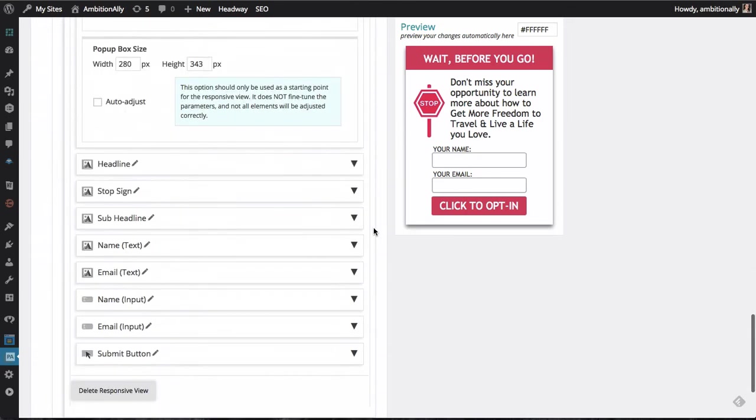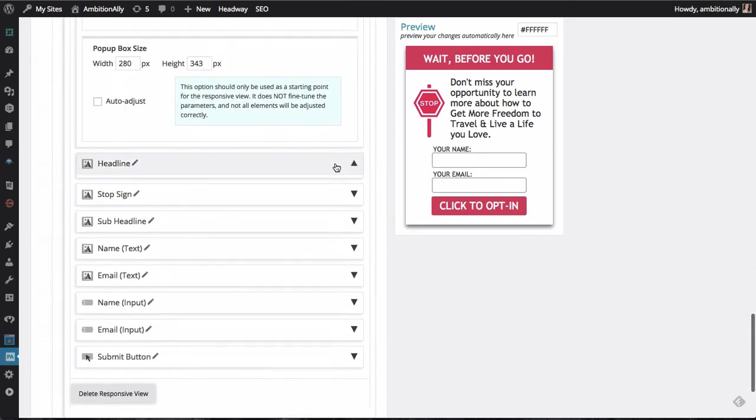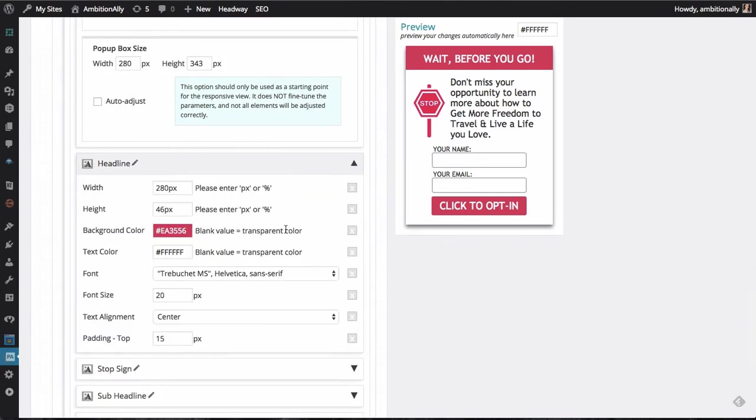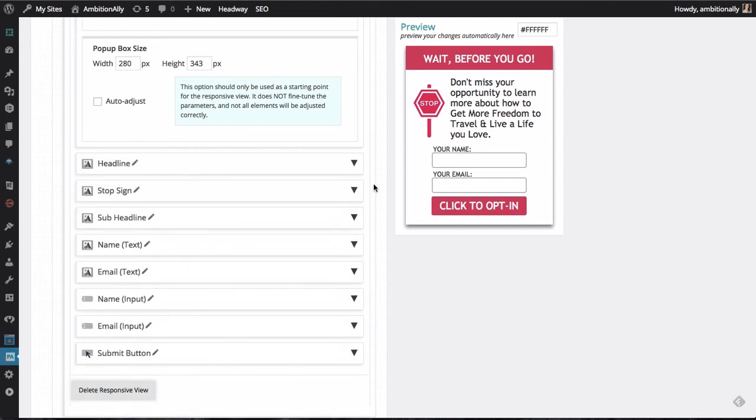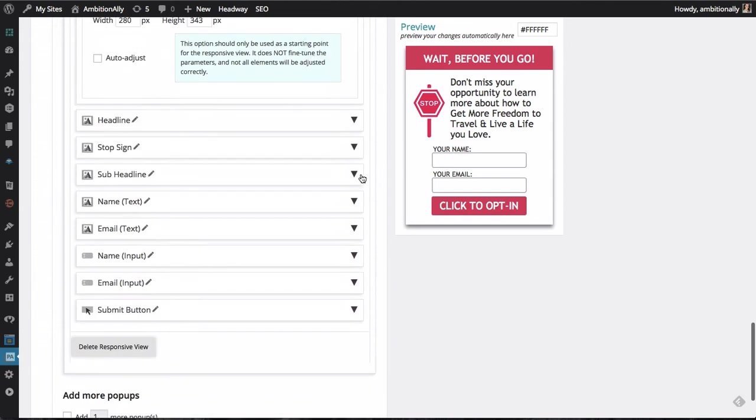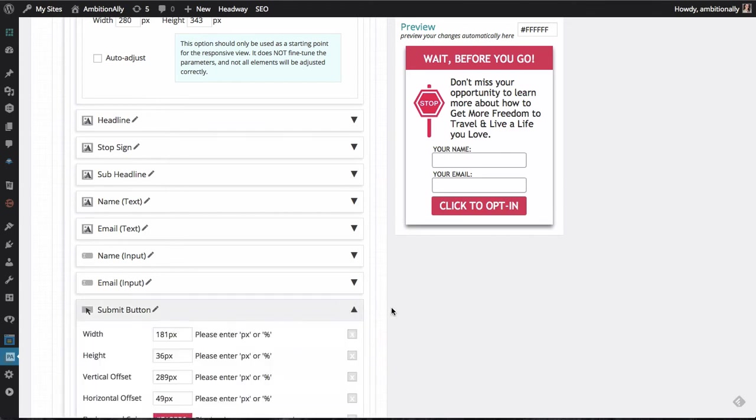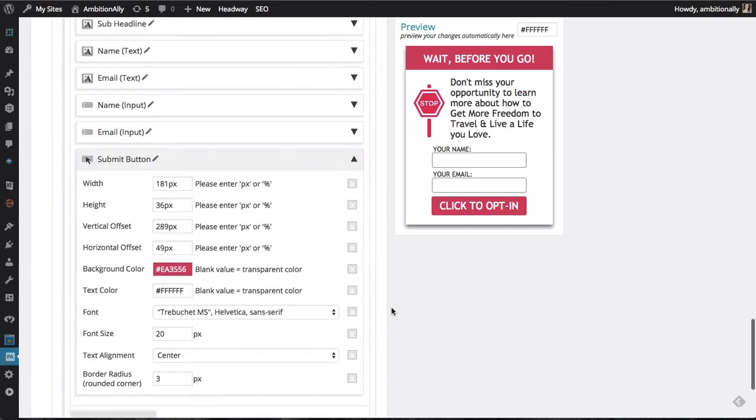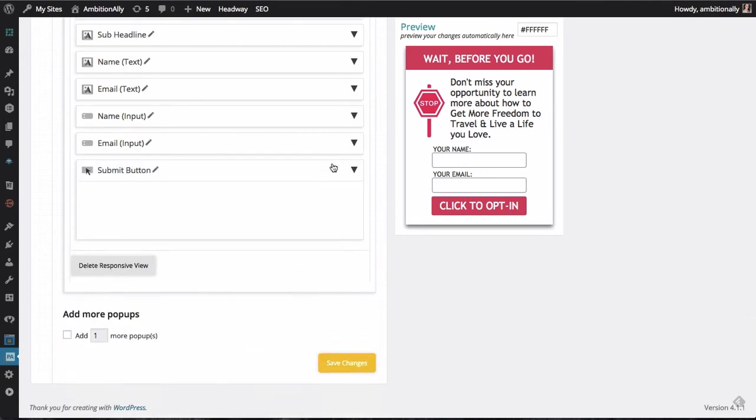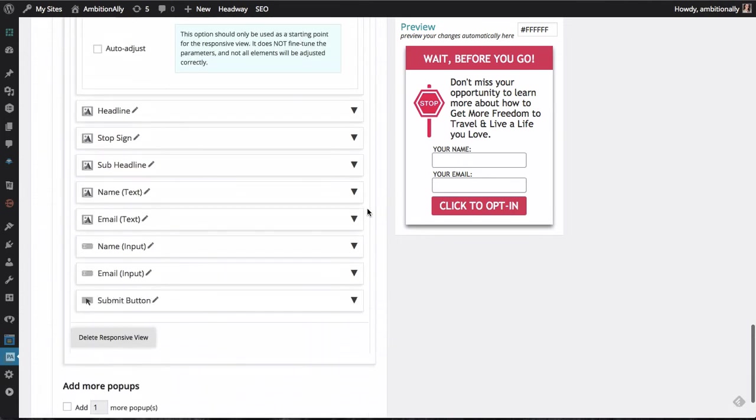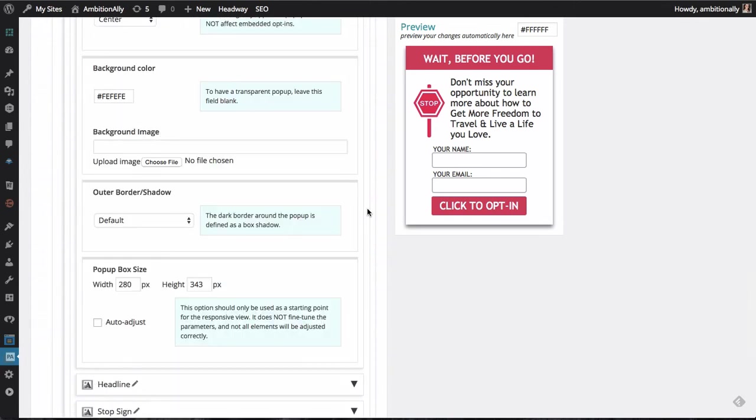You can really redesign the entire pop-up for mobile devices. And you can go in and change the headline. So let's say instead of wait before you go, we could change what this looks like or change the font. Maybe make it a little bit smaller if we wanted to do that. And the same goes for if you want to hide a headline or change what shows up in the button or how big it is or how much of a border it has. You can make all of those changes specifically for the responsive view.